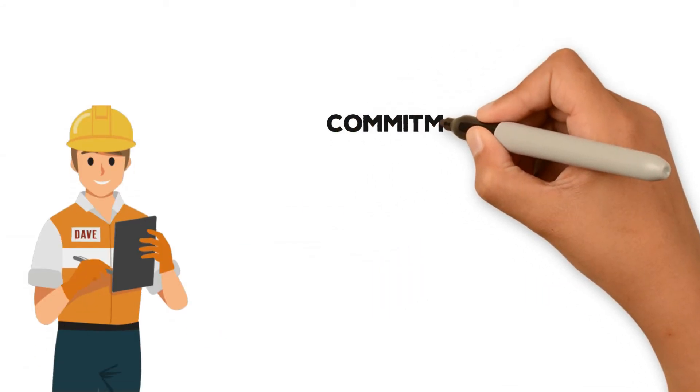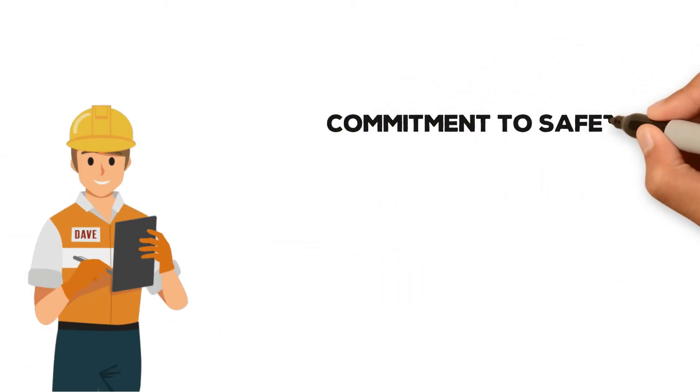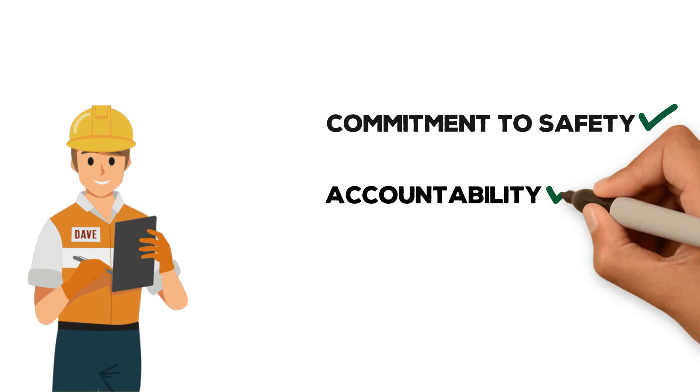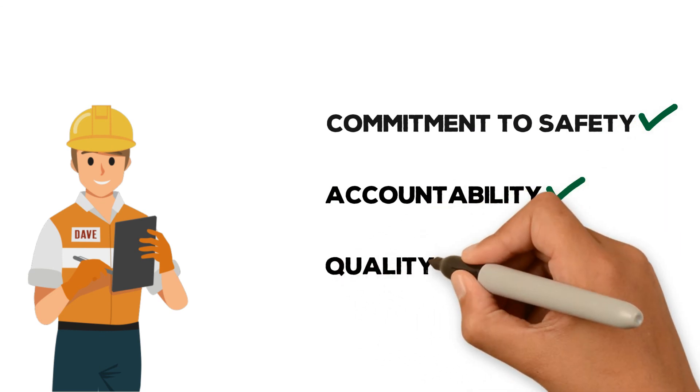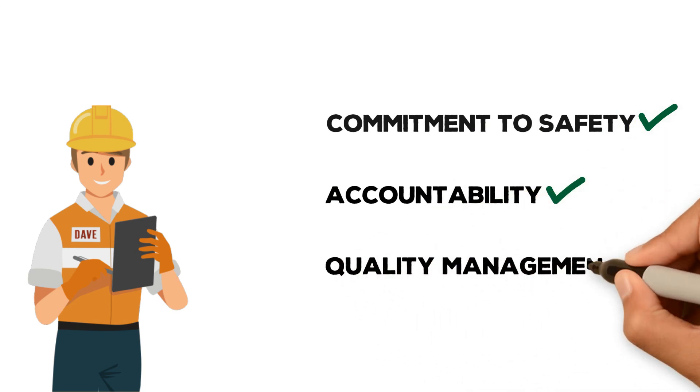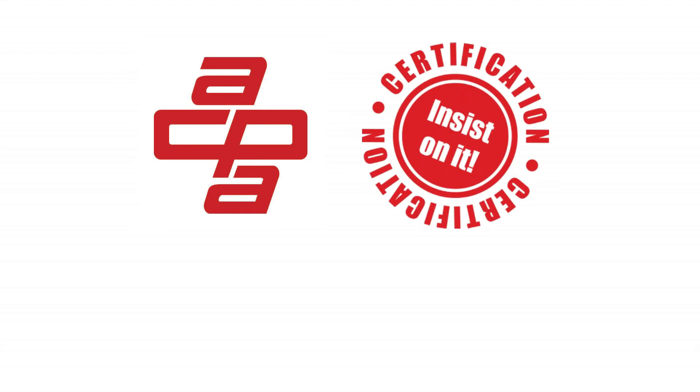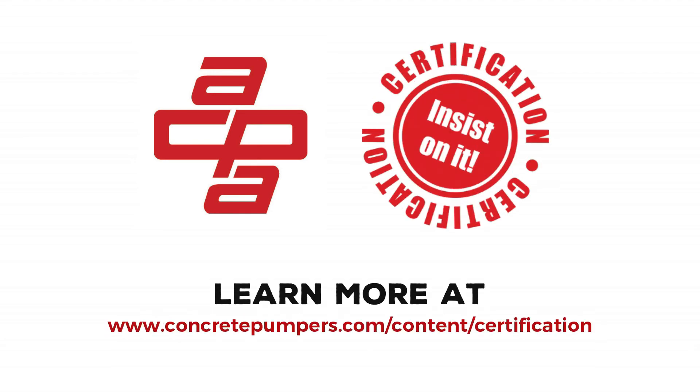ACPA certification is the best way a company can demonstrate its commitment to safety, accountability, and quality management. ACPA certification. For all your pumping jobs, insist on it. Learn more at www.concretepumpers.com/content/certification.